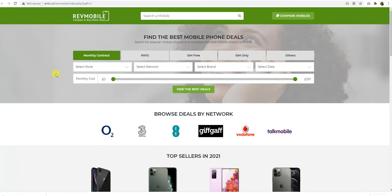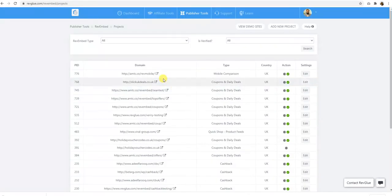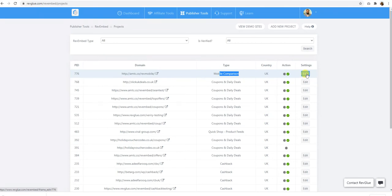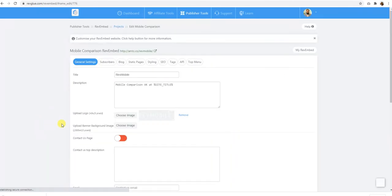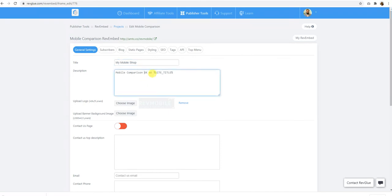And then there are some other styling and customization options which you can choose. For example, you can change the logo, you can change the color scheme and a lot more. So let me show you how to do that. We'll go back to the instance here, that's the instance of mobile comparison. I'll go to the edit section of that instance. And I have several other options here. For example, in general settings, I can call it something else. I can call it my mobile shop. And I can get the mobile comparison UK at my mobile shop, whatever you want to call it.